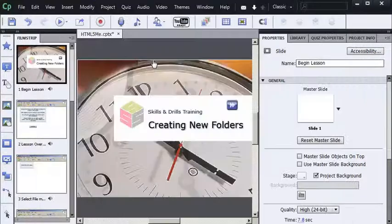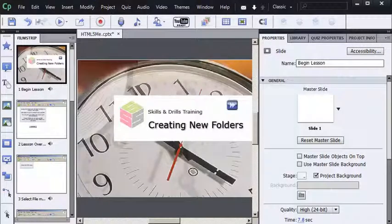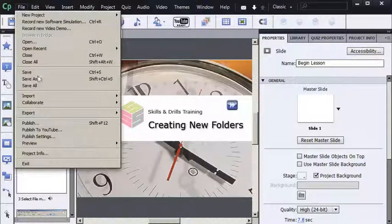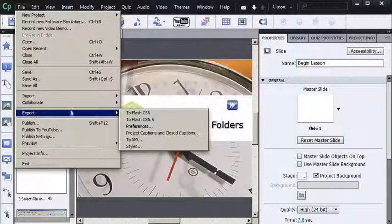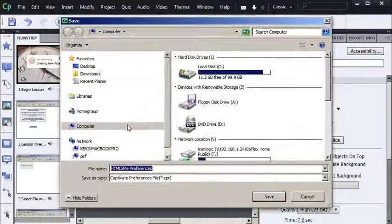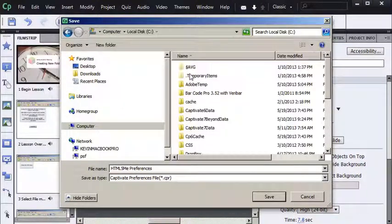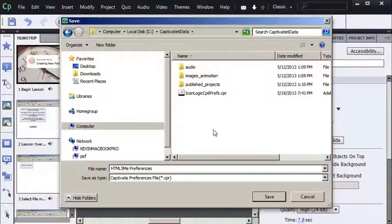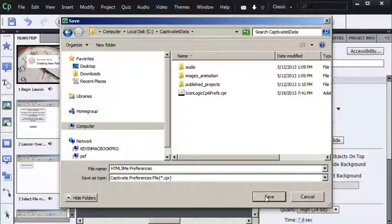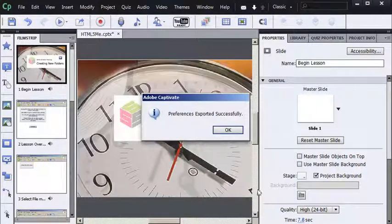Now I'm going to export those preferences. That's simple. File. Export. Preferences. Pick a location. I'll go to my C drive. Open up my Captivate 6 data folder. And I'll just leave the name alone. HTML5 Meet Preferences. That's the name of the project. So I'll just press Save.